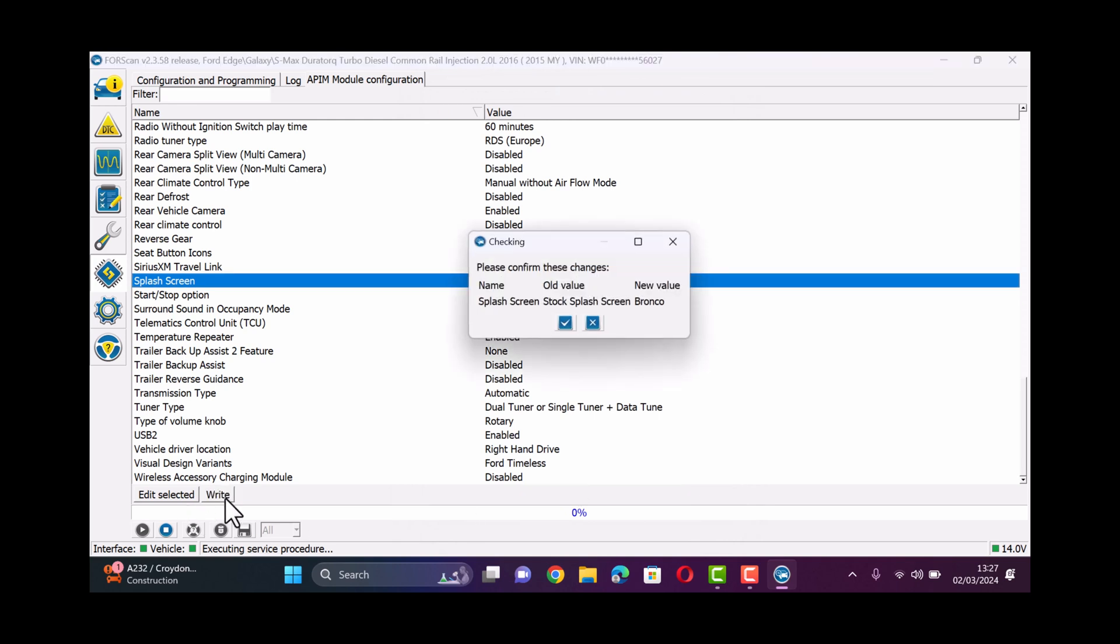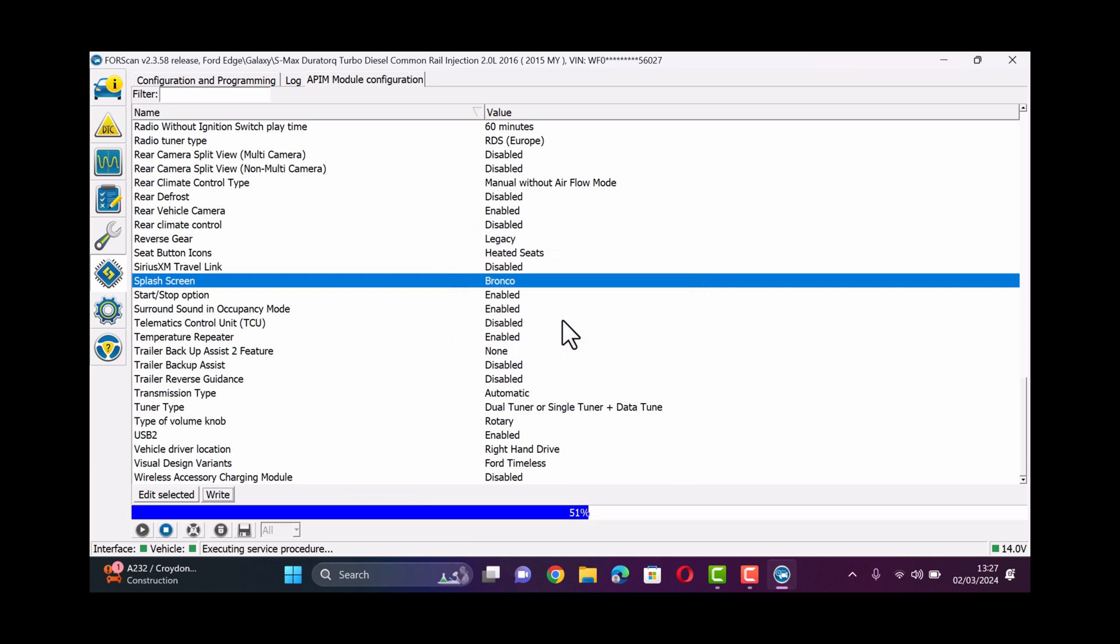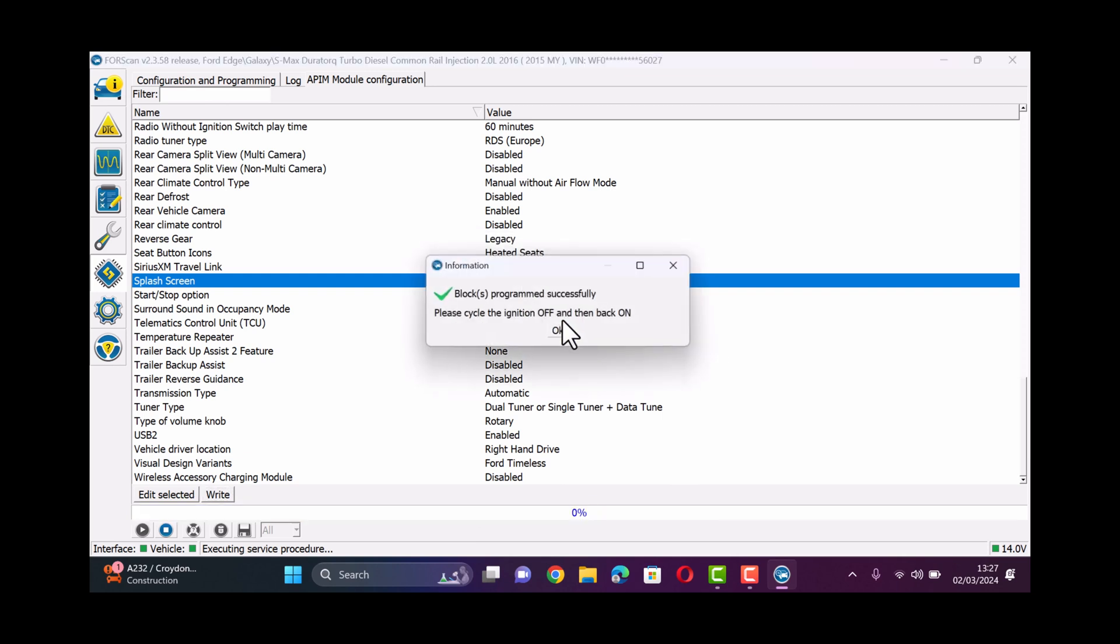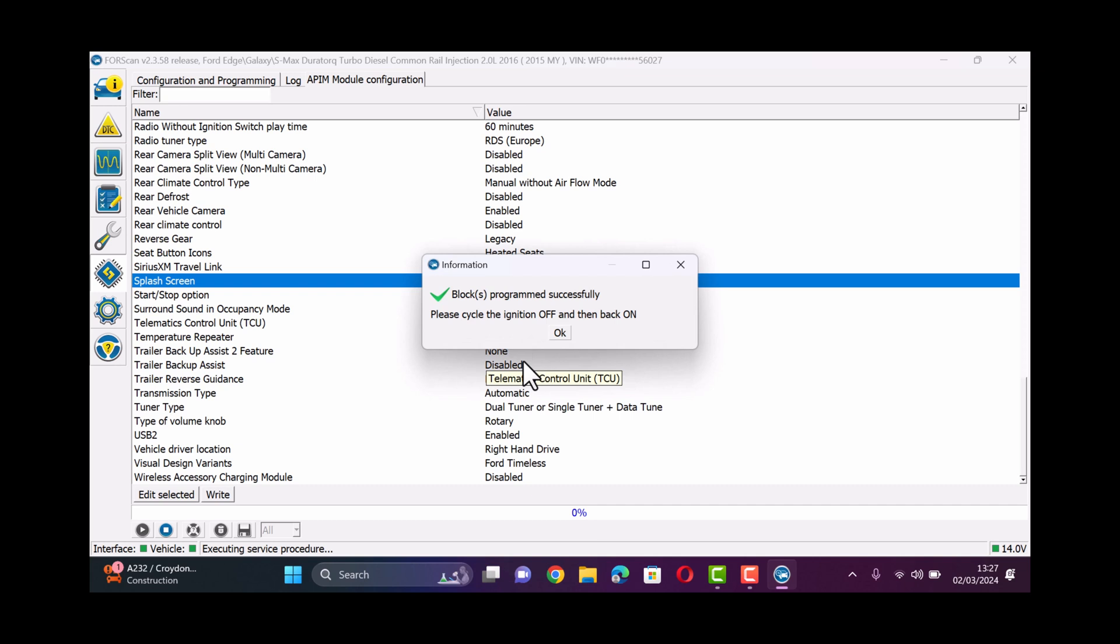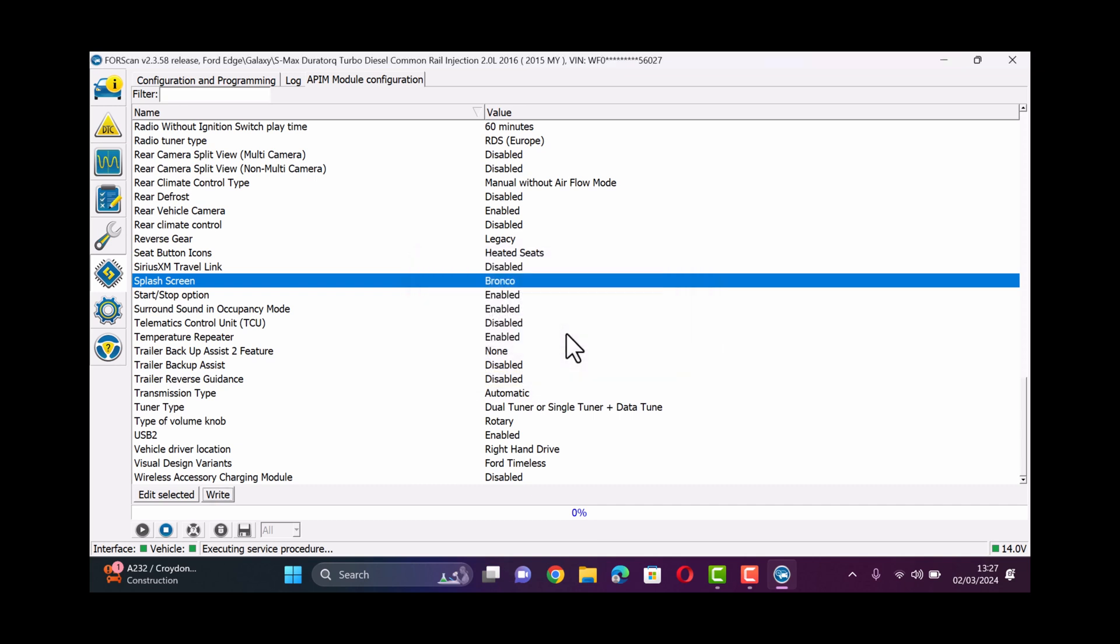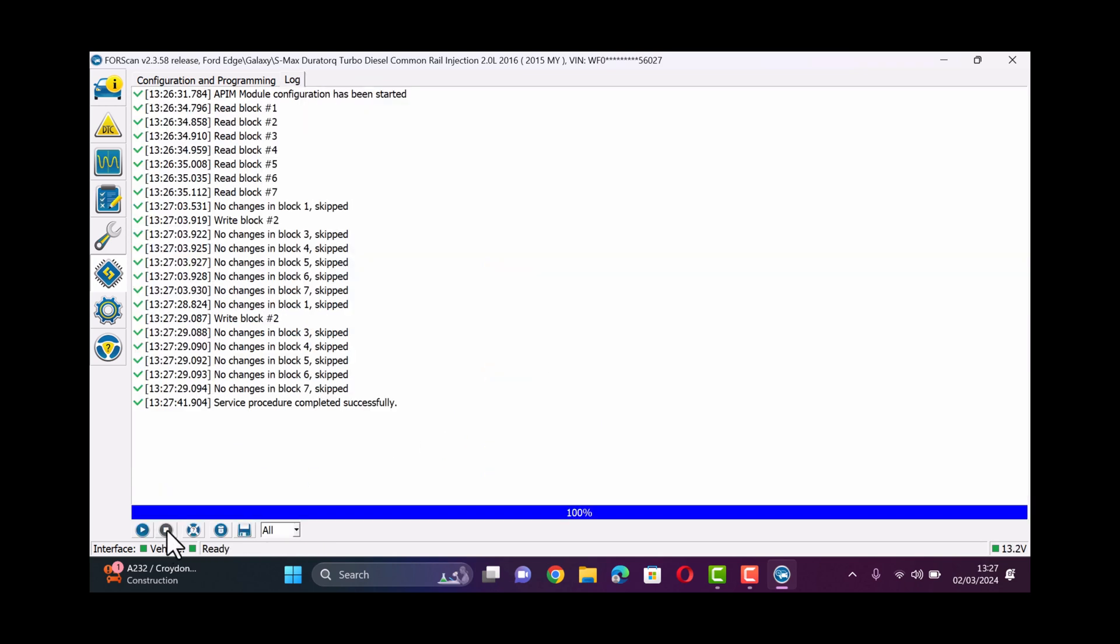So once you've selected click right and then that'll take us through and then all we need to do once it's written it and we've restarted the ignition is to then click OK. That box will disappear and then what we need to do is stop the service using the button below.